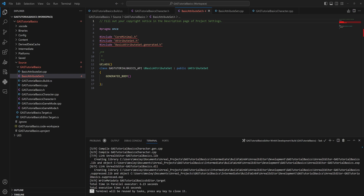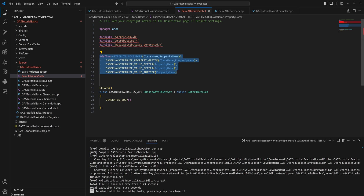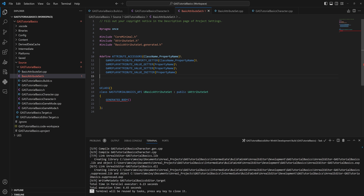First we define an attribute accessor, placed above the class itself. This gives us simple getters and setters for property names and an init to provide an initial value — all happening automatically through the macro. These are some of the basic functions we'll return to when discussing the upsides and downsides of using gameplay attributes. For now we're going to make UProperties for every single attribute we want.